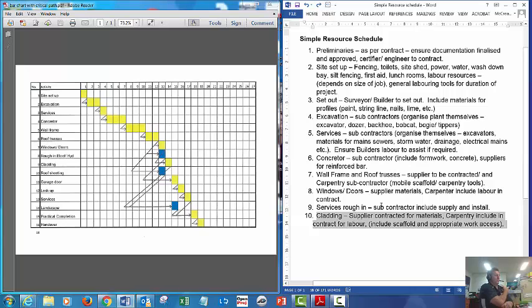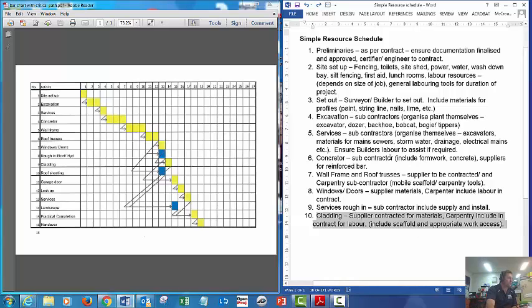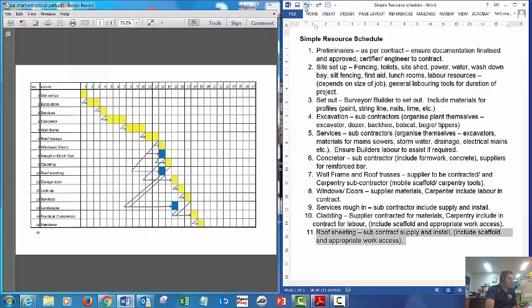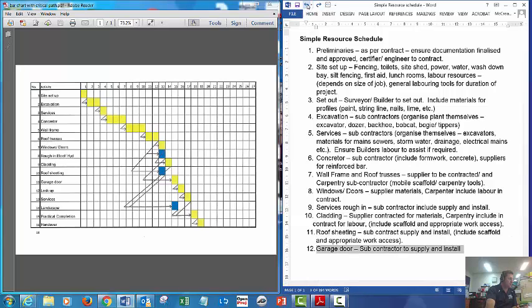Cladding: supplier to contract, so you have to organize for materials. Carpentry could be included in the contract. Roof sheeting: subcontract. Garage door: subcontract to supply and install.